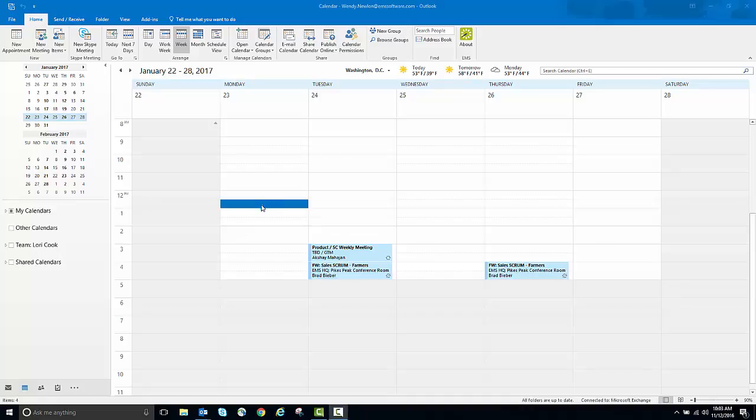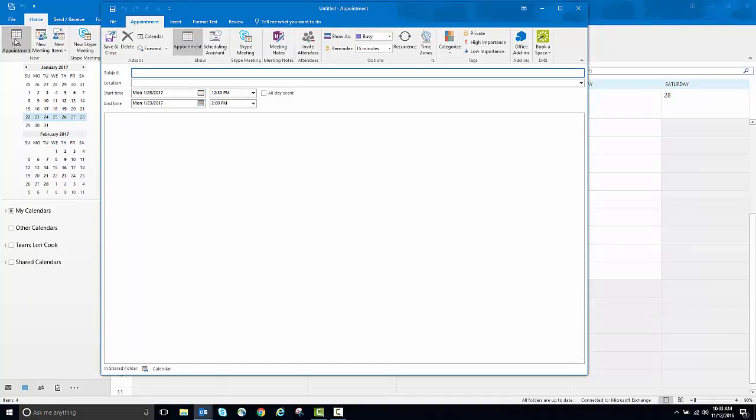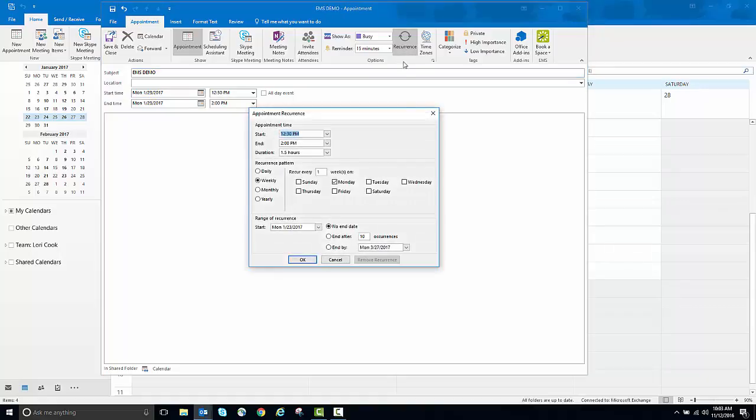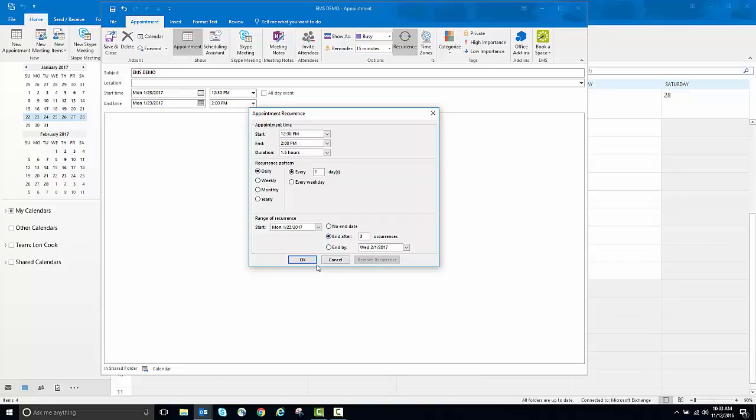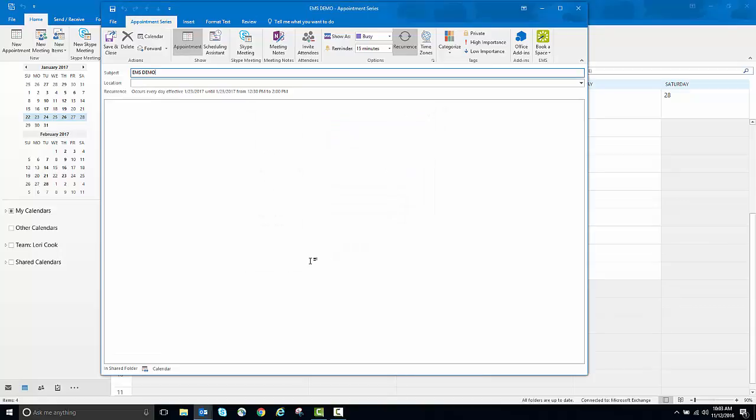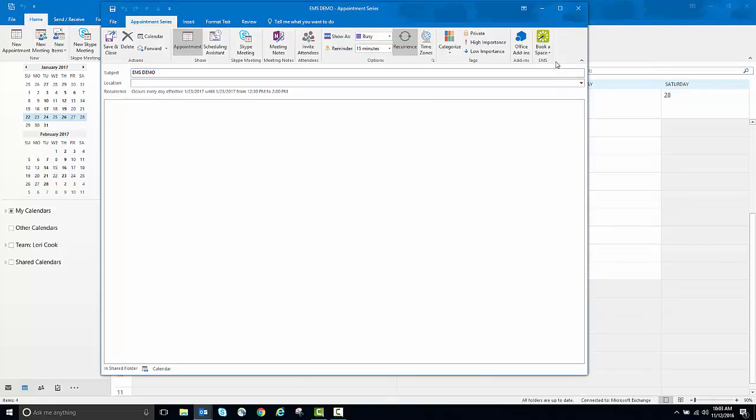First, I'll book a three-day meeting. I'll select a room using EMS for Outlook.